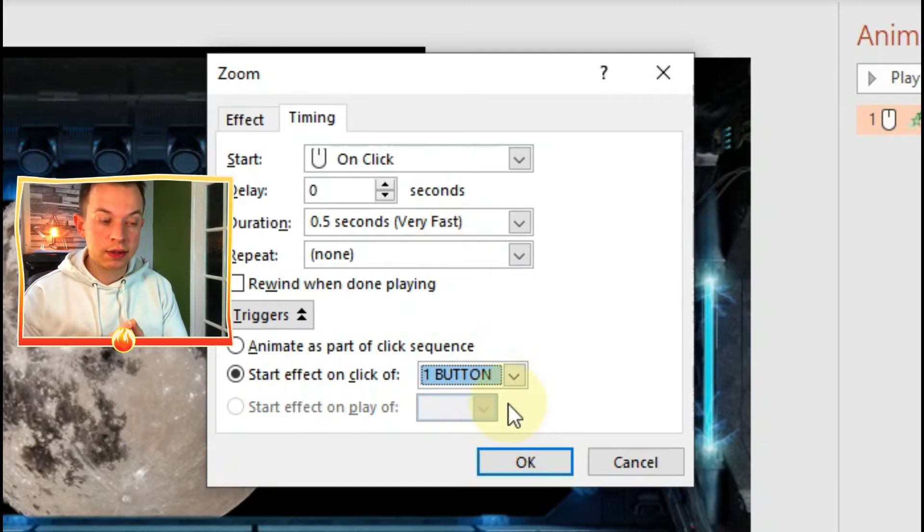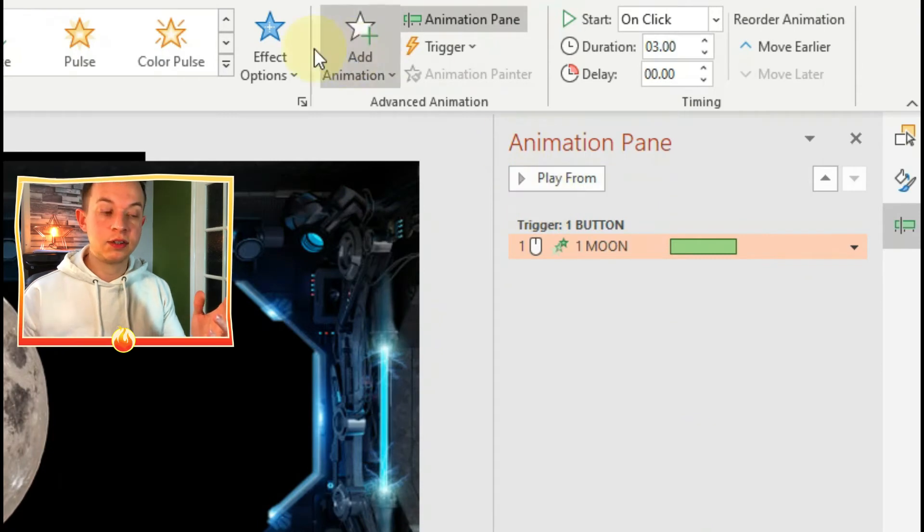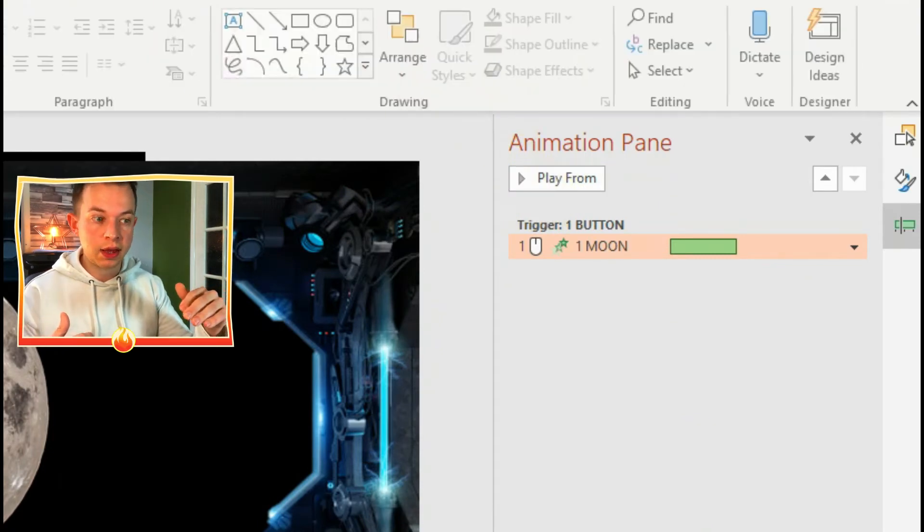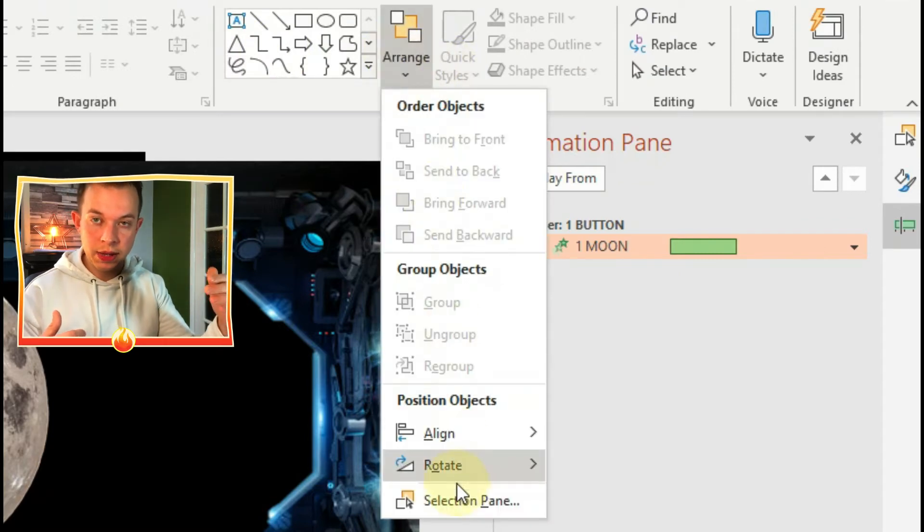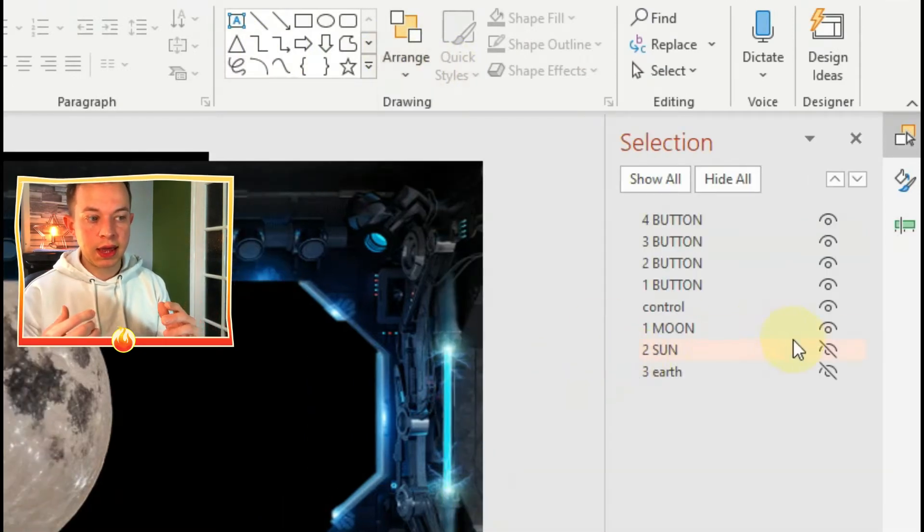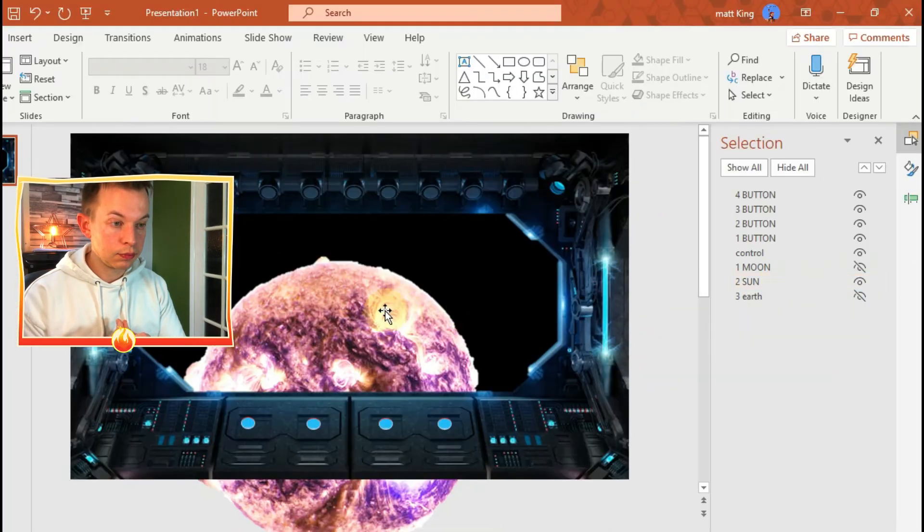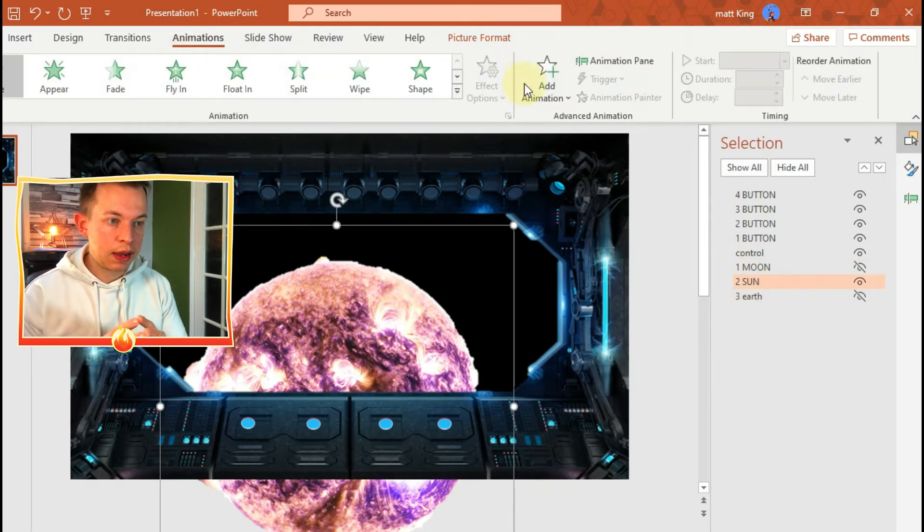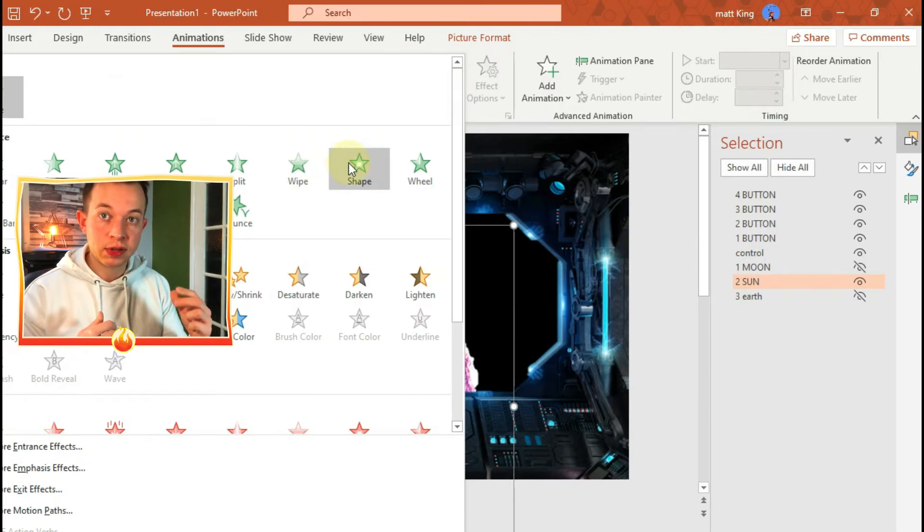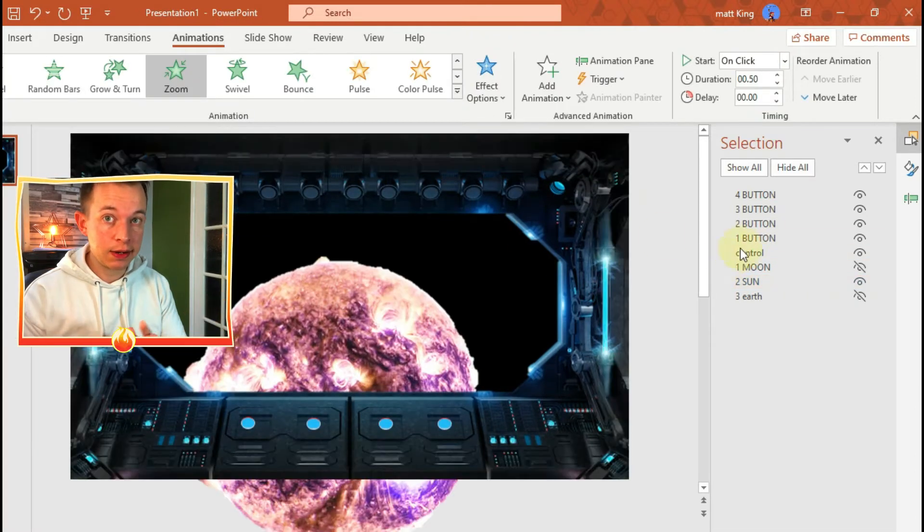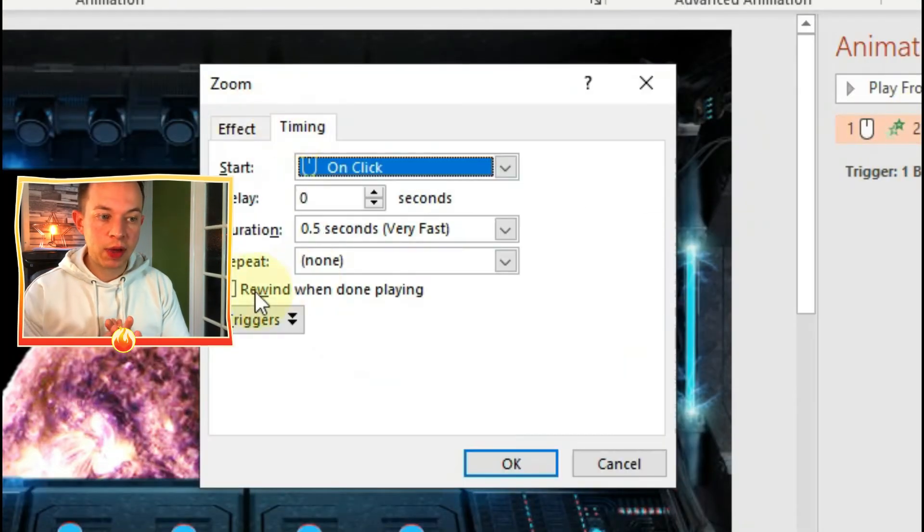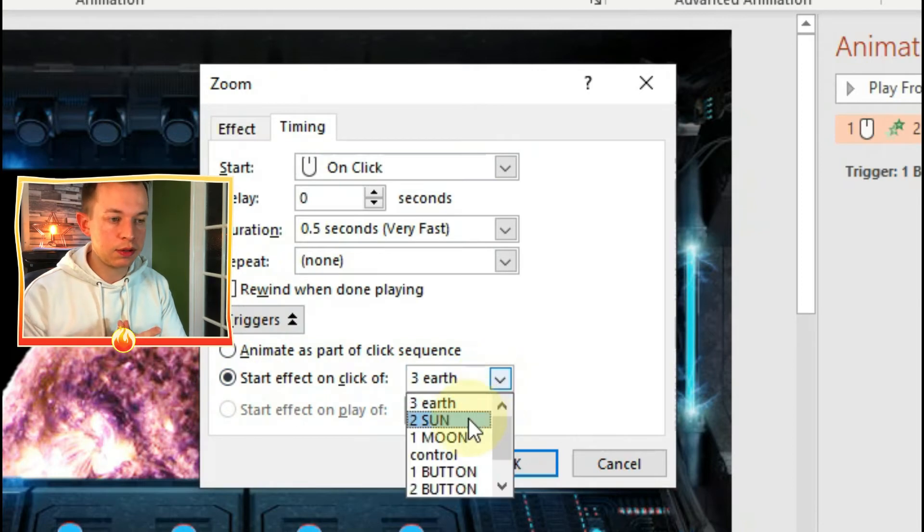The next thing I need to do now is go back to selection pane, make the moon disappear, and make the next planet appear so I can work with it. Then again, I'm going to animate it - same procedure. I want the animation to zoom in, then I'm going to go to animation pane and specify that the animation will happen when I click on button 2. Click OK.